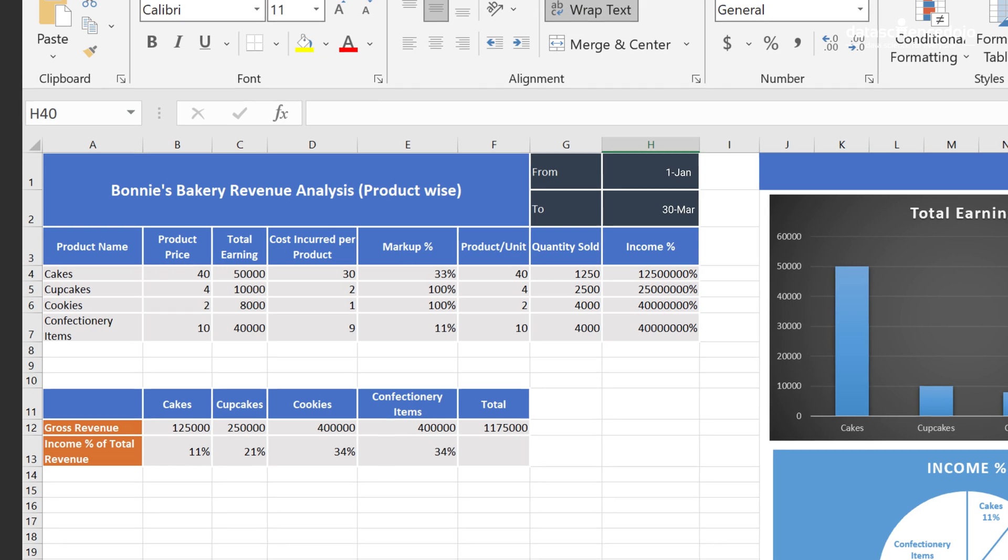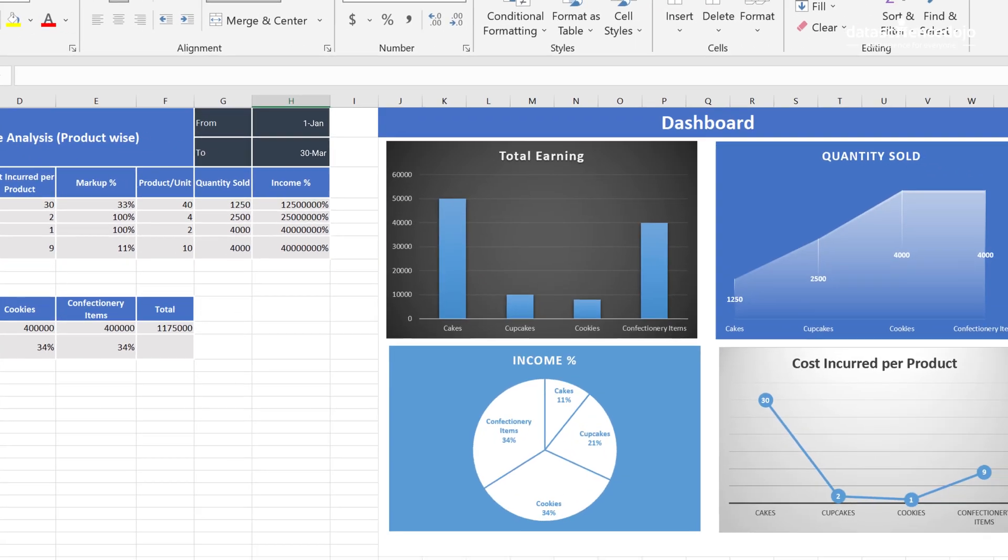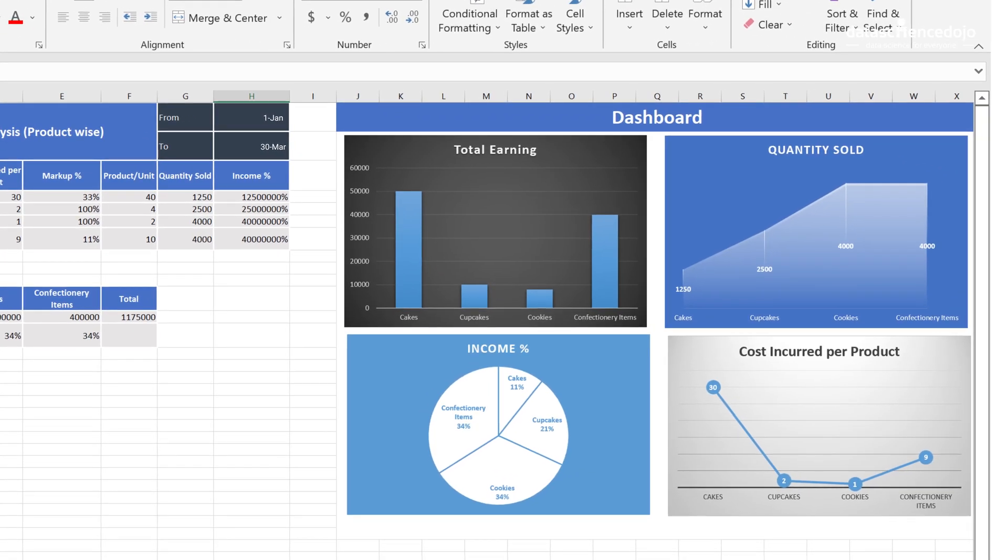To make this more interactive, she can visualize the reports using charts such as pie charts and bar graphs.